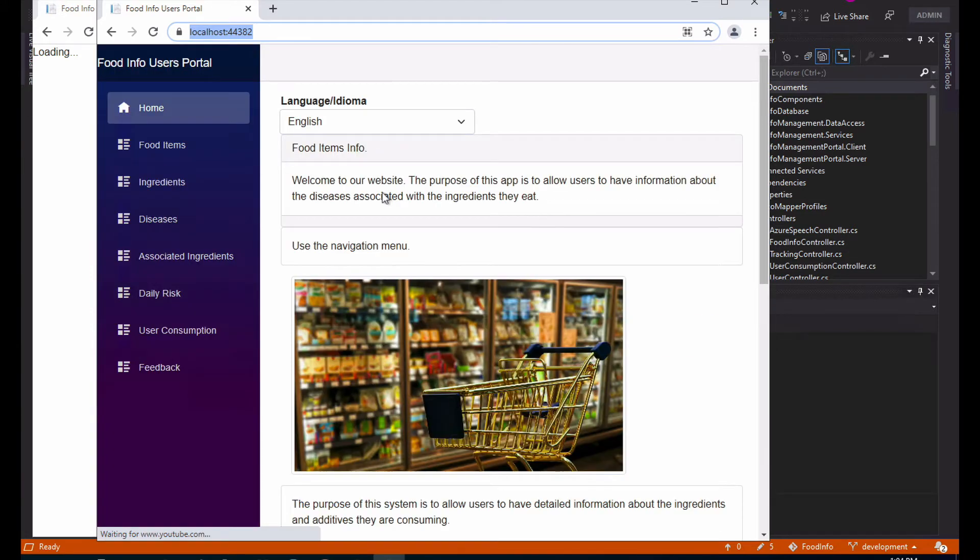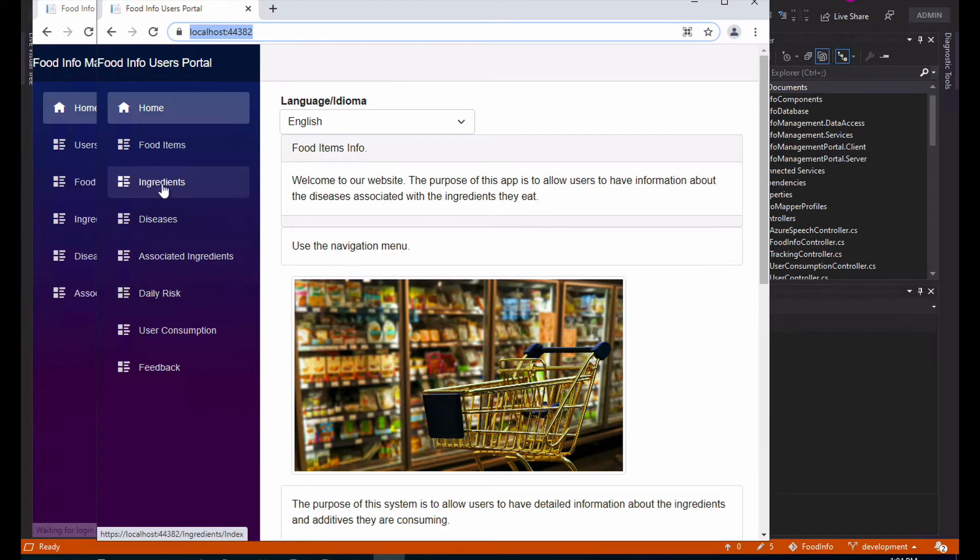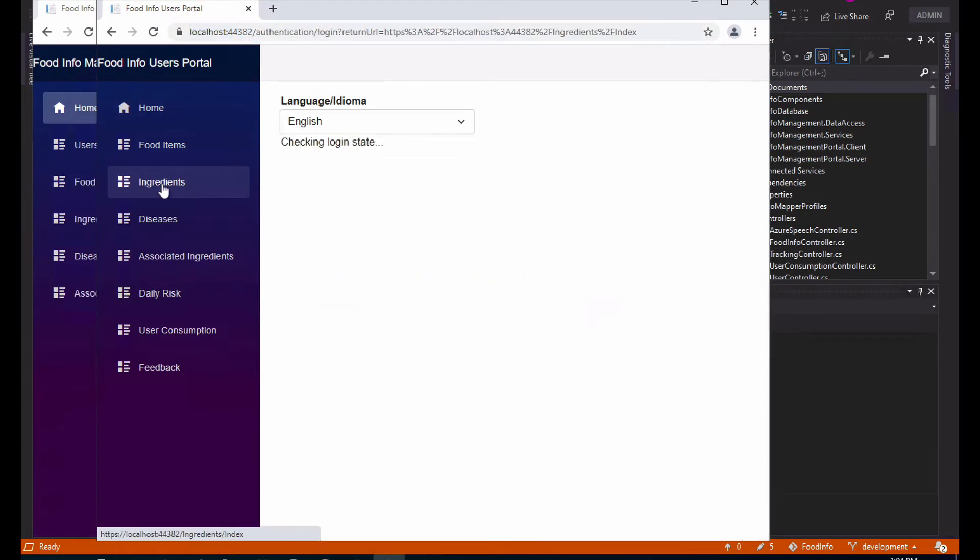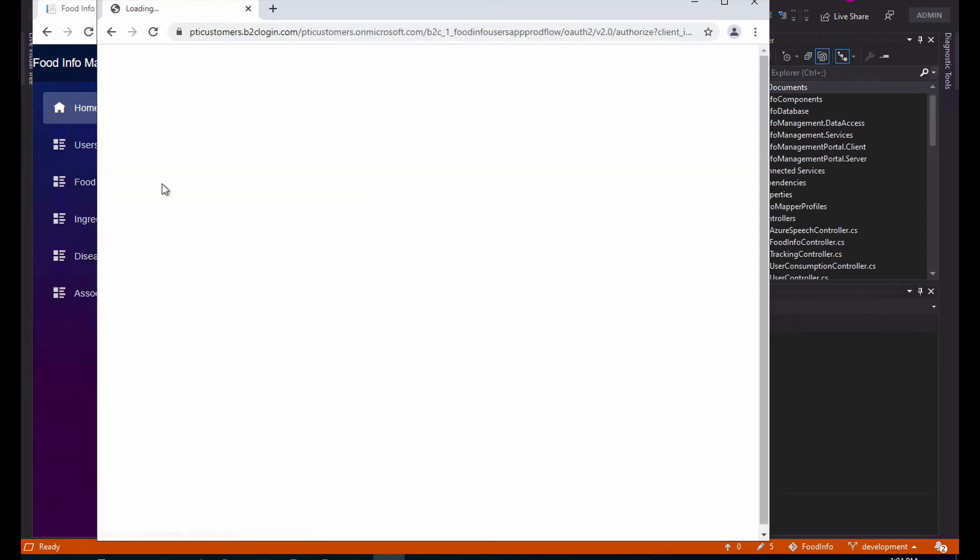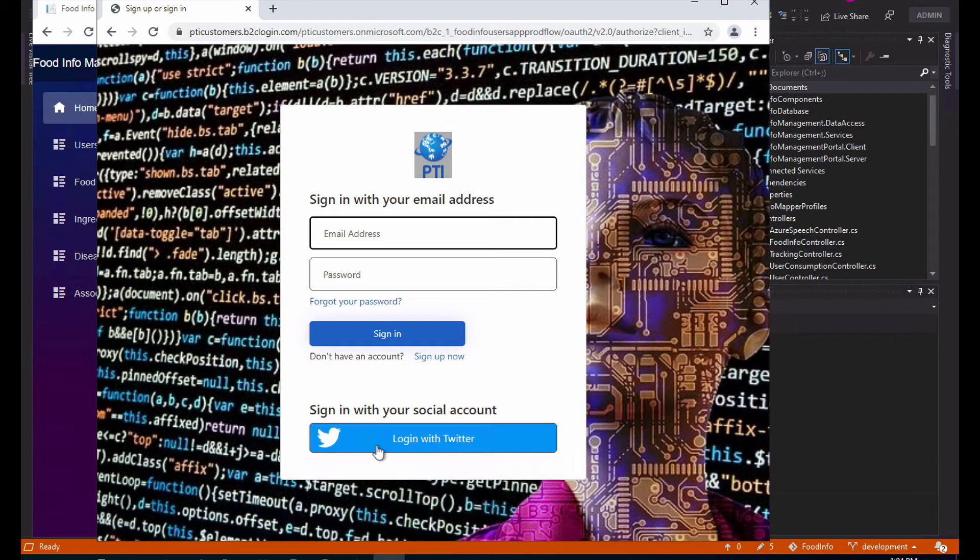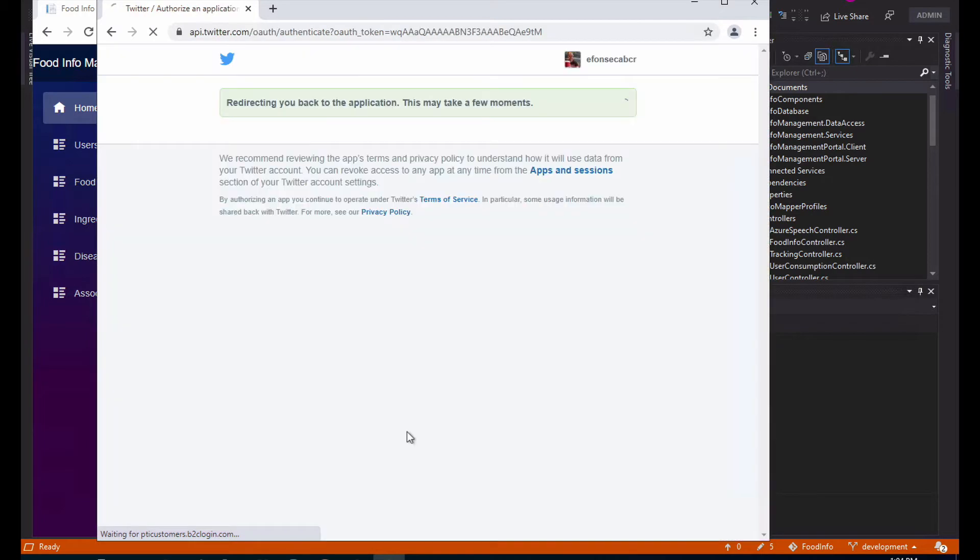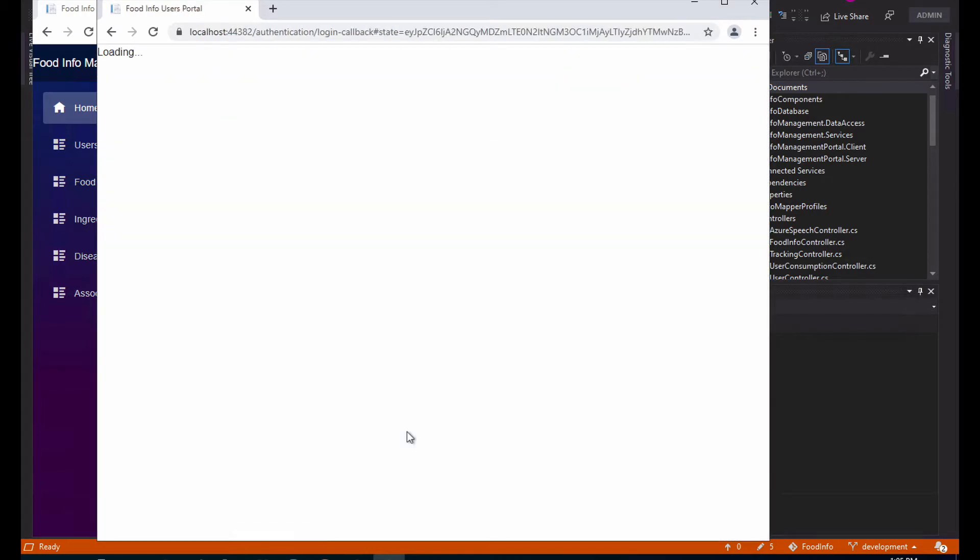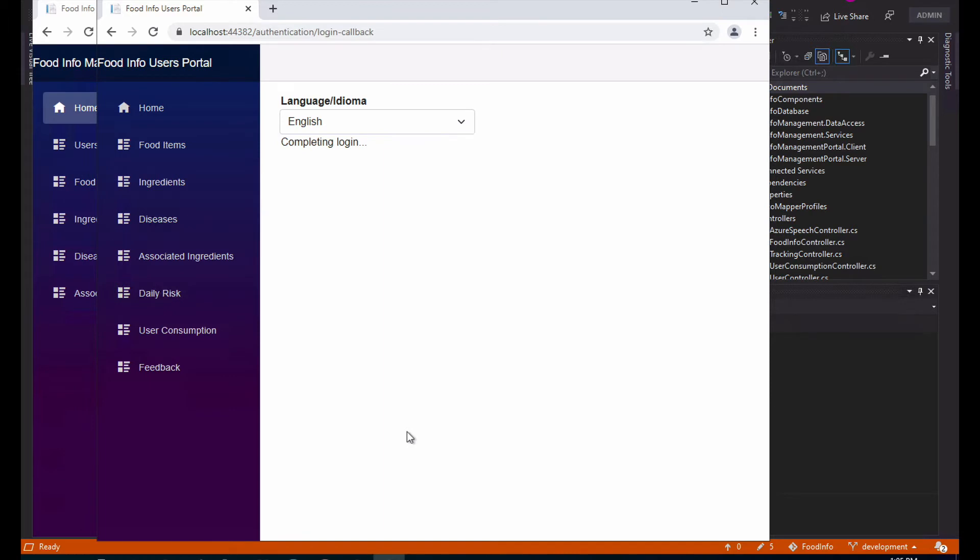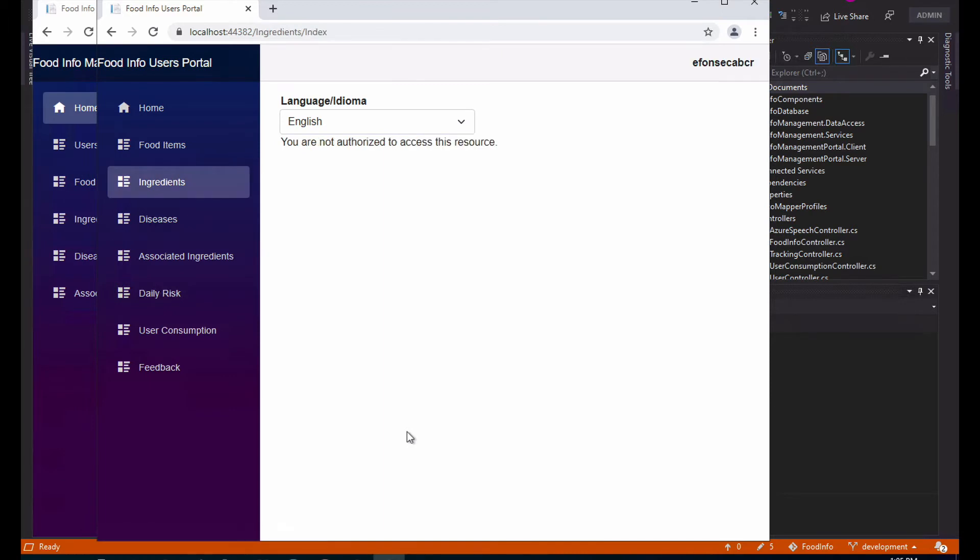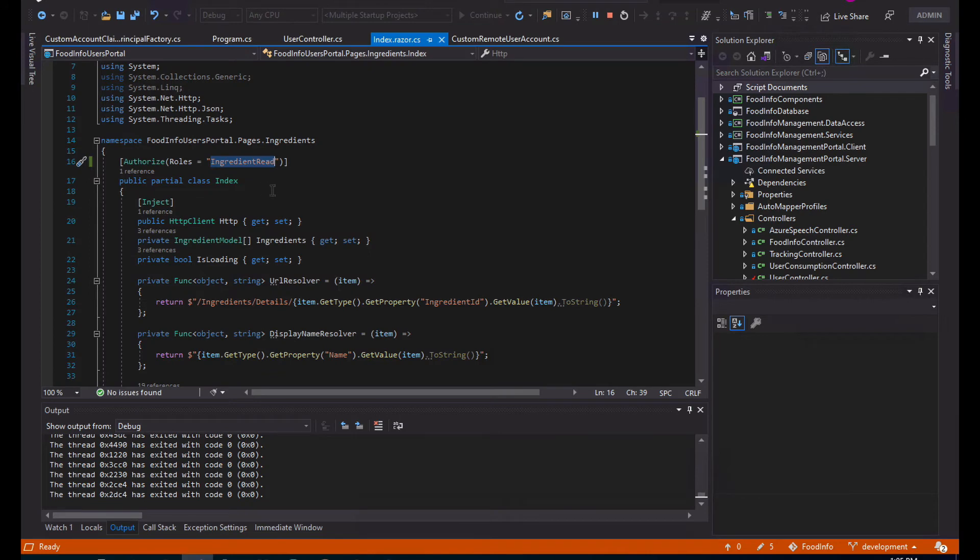So you'll see that if I go and hit ingredients, it starts doing the authentication. It requests me how I want to login. I'll login with Twitter. I was already logged in so it doesn't request my username or password. You'll see it's trying to complete the login and it says you are not authorized to access this resource because my user does not have the required claim or role that the page is expecting, which is ingredients read.